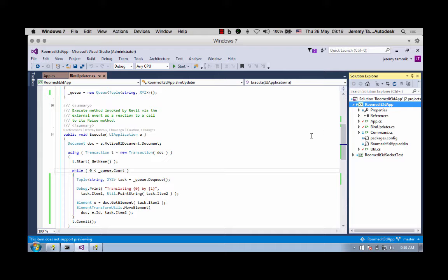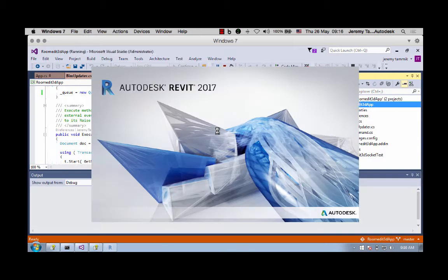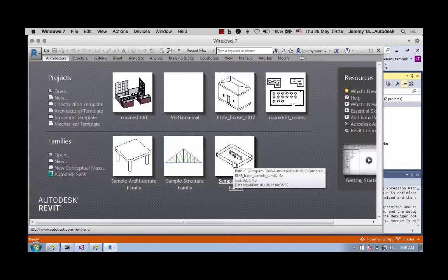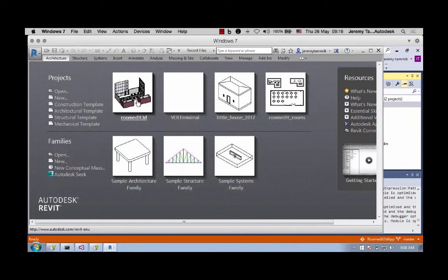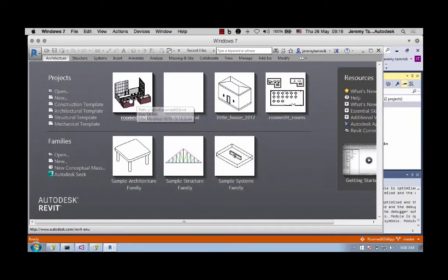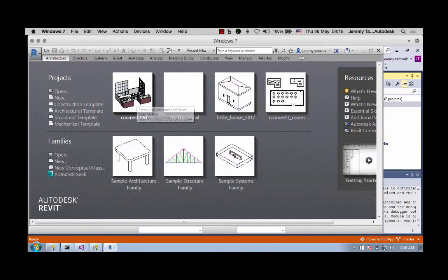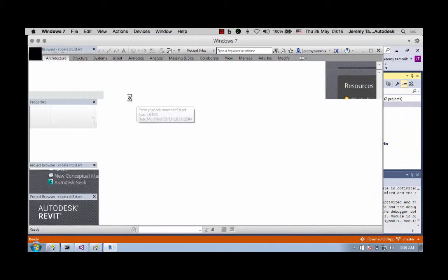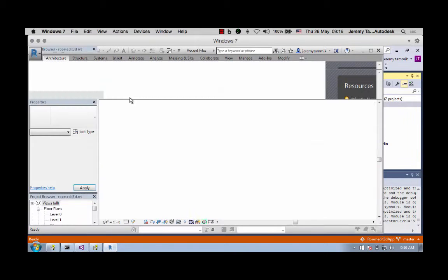So I'll start this up in the debugger. I'll simply hit F5, that launches Revit 2017 and loads my add-in. I'll open up this Room Edit 3D sample file. It's a rather strange and trivial construction but good enough for testing purposes.